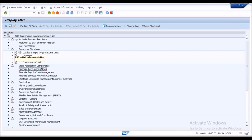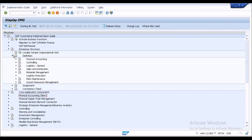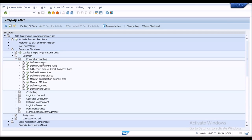We'll start with enterprise structure. In terms of setting up the company code, business areas, functional areas, and chart of accounts, there are not many changes. Creation of organizational elements is largely the same. I'll quickly create a company code and basic structure to use for configuring additional scenarios.